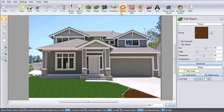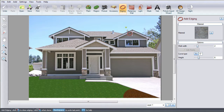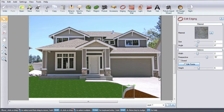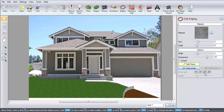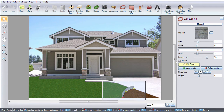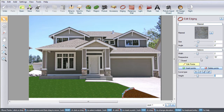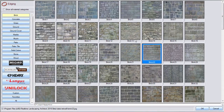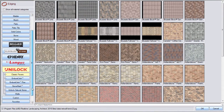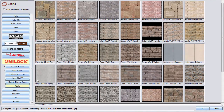To add edging, click Edging. Left-click to place points, then right-click to place the last point. Click Edit Points and select Bézier to match the curve to your flower bed. Left-click and drag to select all of your points. Use this slider to change the height of your edging. Click this image to change your material, make your selection, and then click OK.